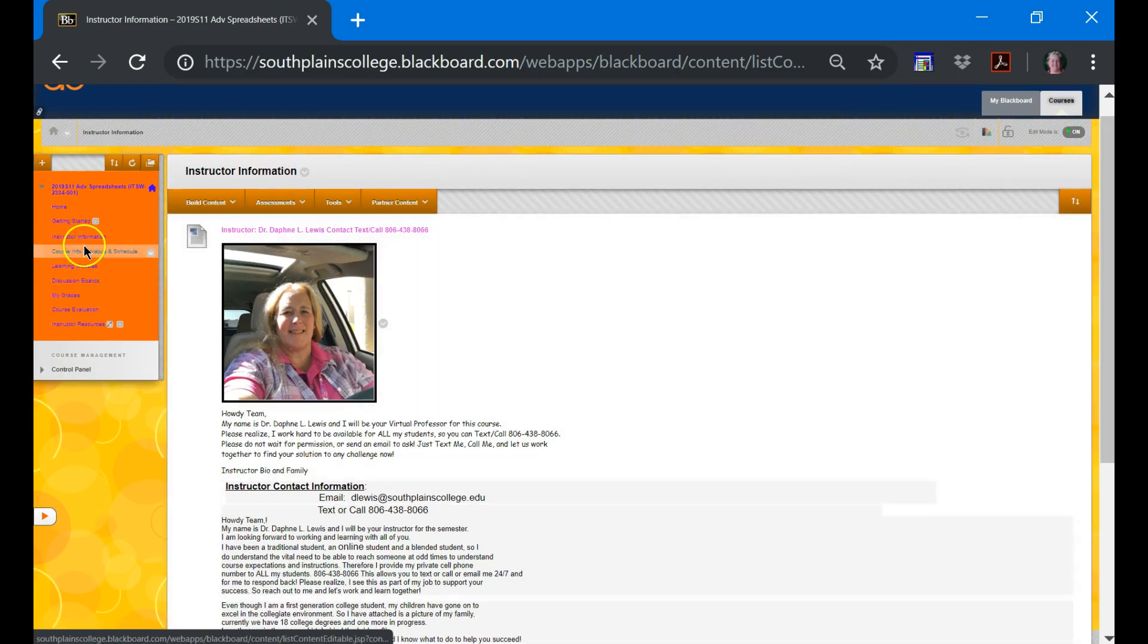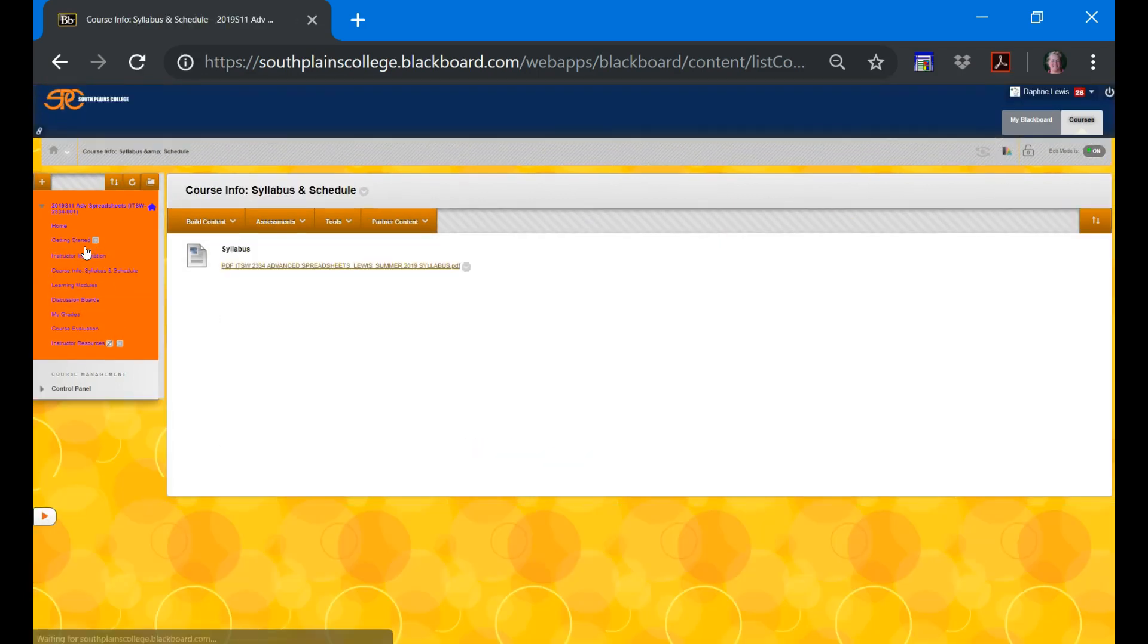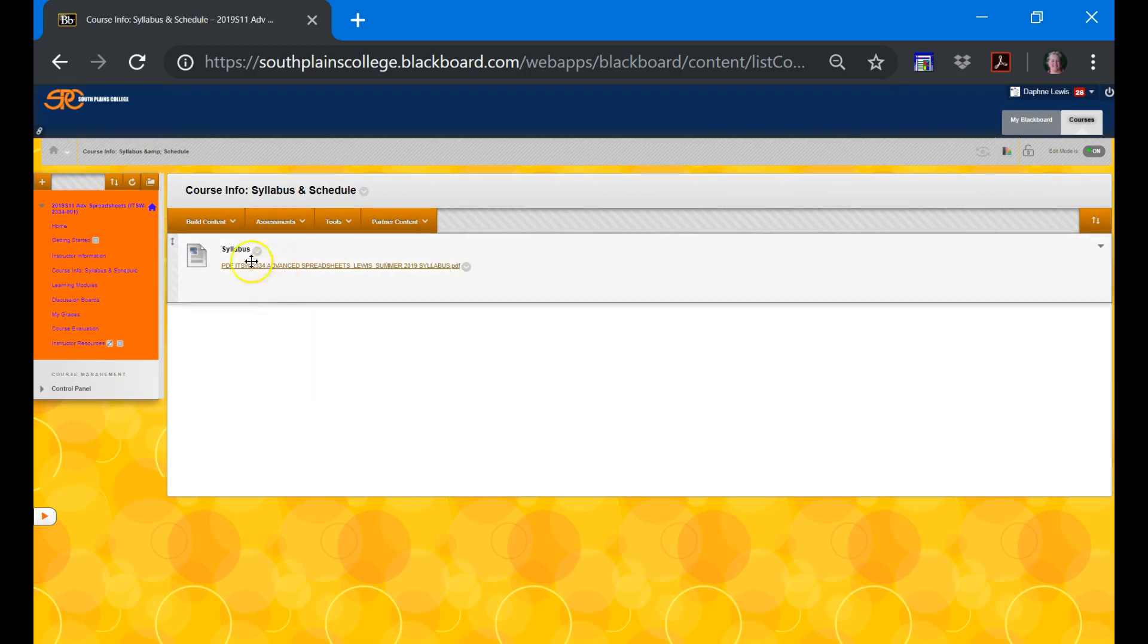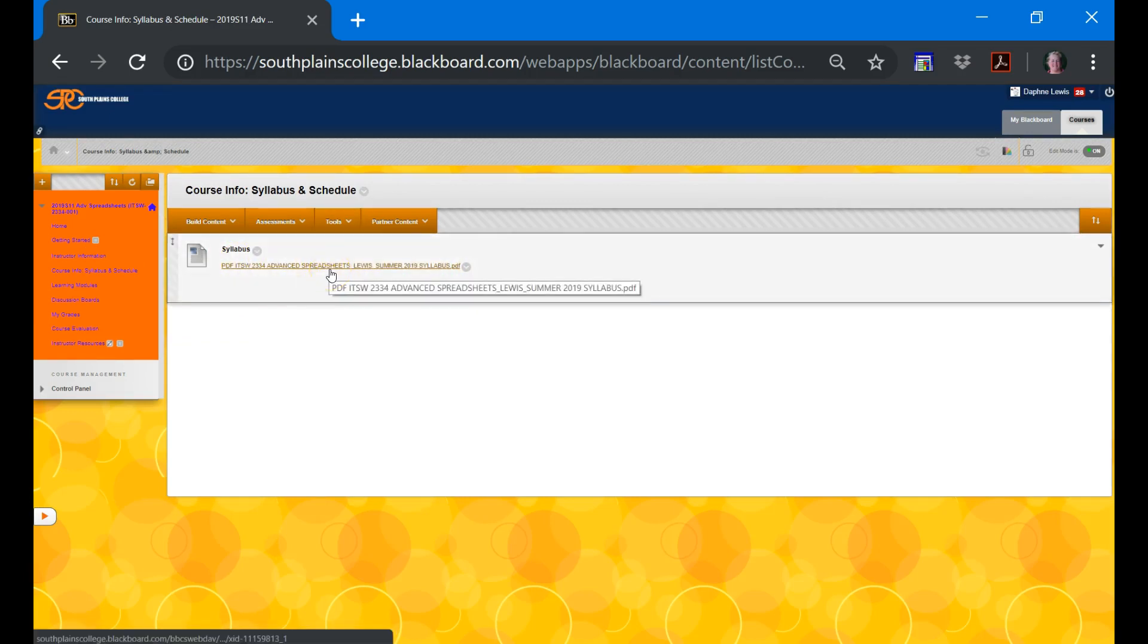The next information is the course info. We have our syllabus here, and this is PDF, so easy to print or save to your computer. It also has a course schedule.